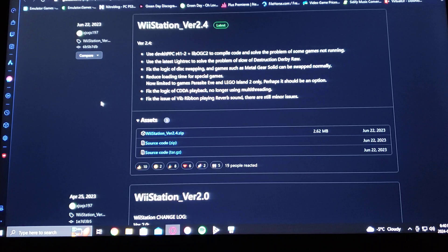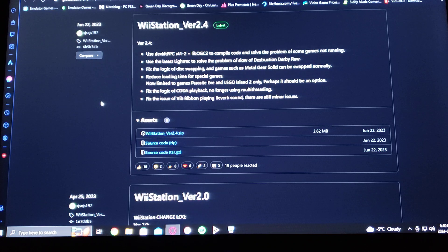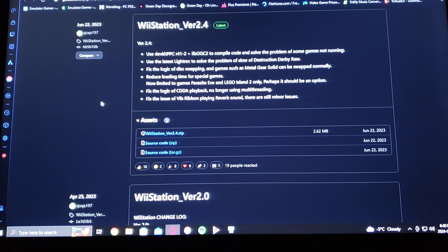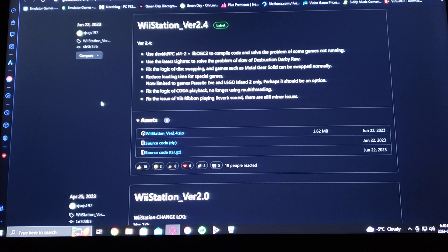Today I'm going to be showing you how to install Wii Station version 2.4 for the Nintendo Wii U. I'm also going to be leaving in the description the channel forwarder for the Wii U's main menu and also for the vWii.